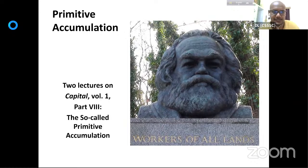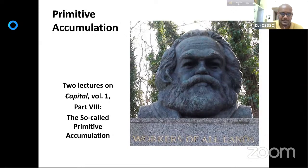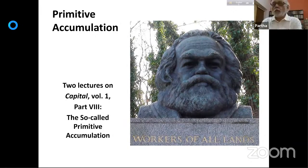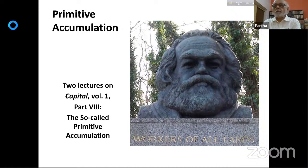Welcome everyone. This is the third lecture on Capital, particularly on the idea of primitive accumulation. Professor Pathak Chatterjee is here with us. Thank you, and welcome to all our participants. This is the third lecture on Capital Volume One.